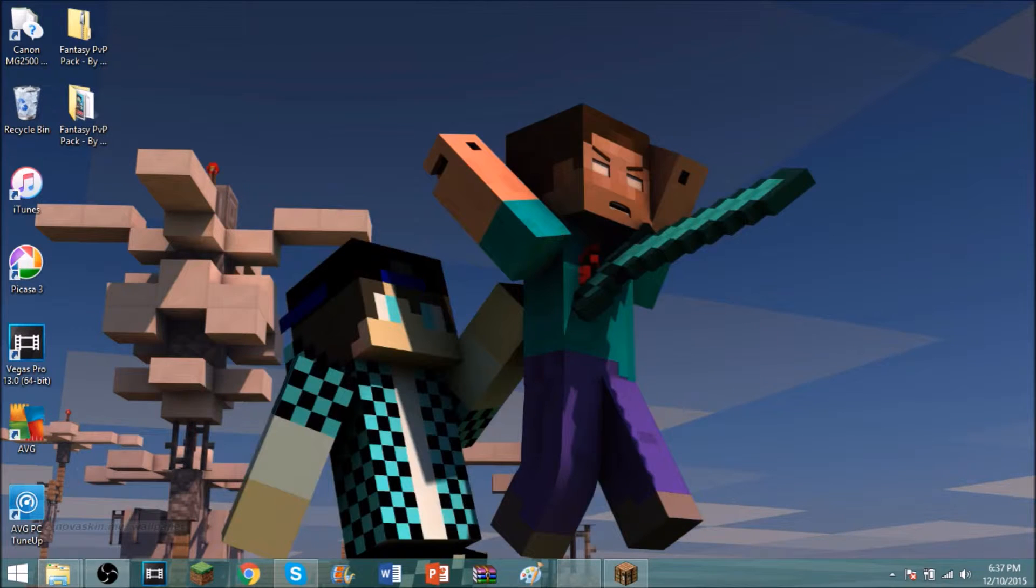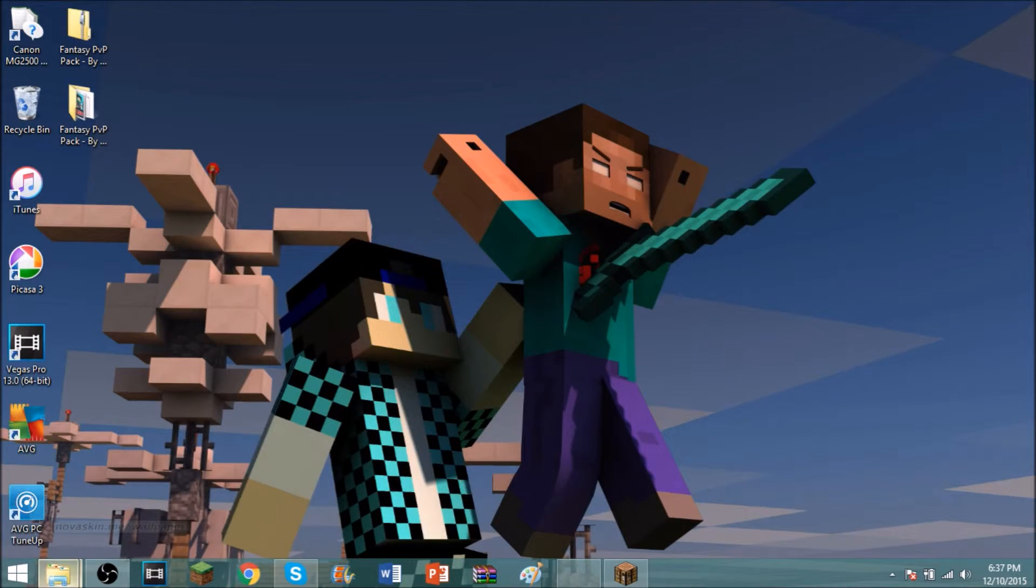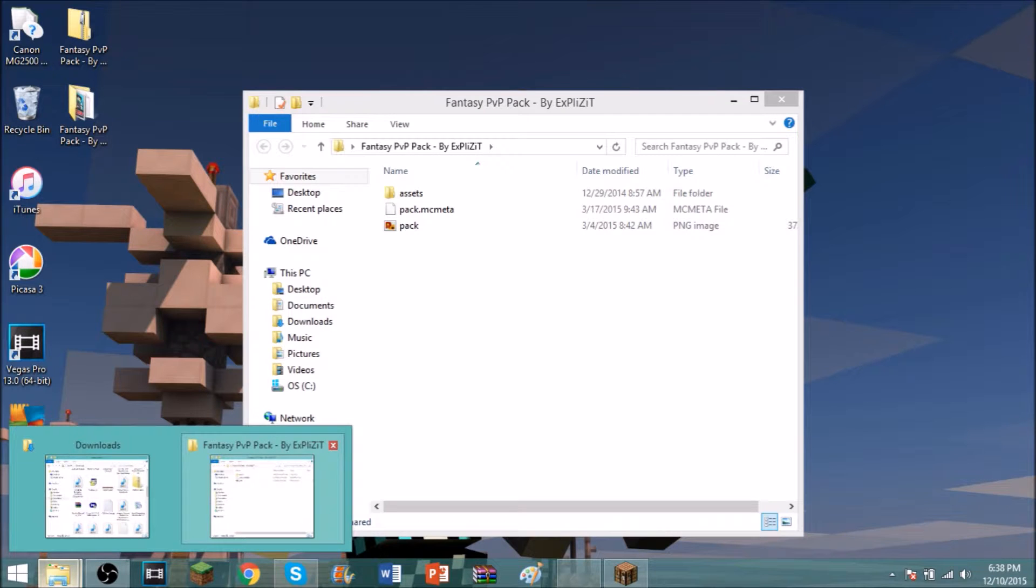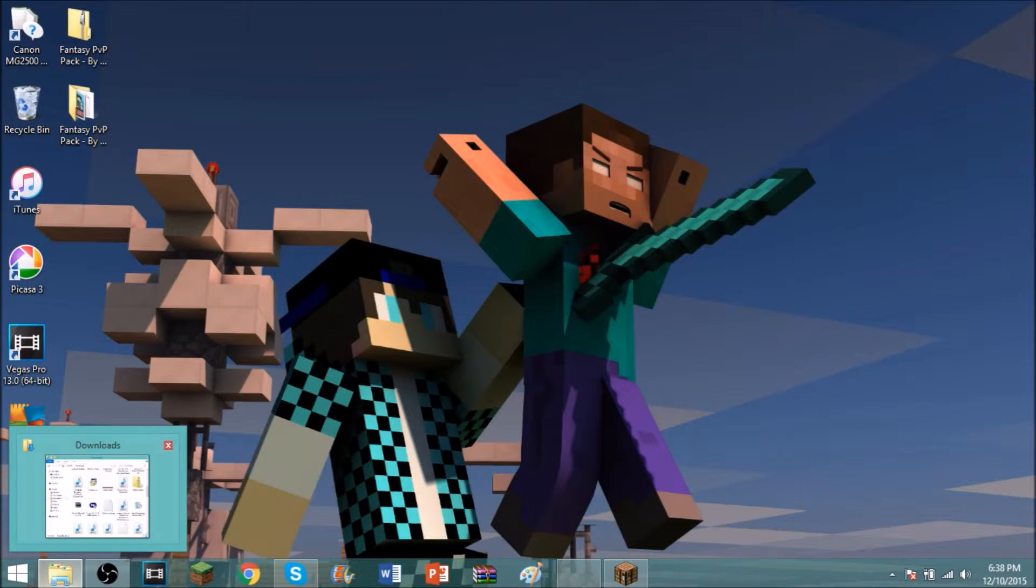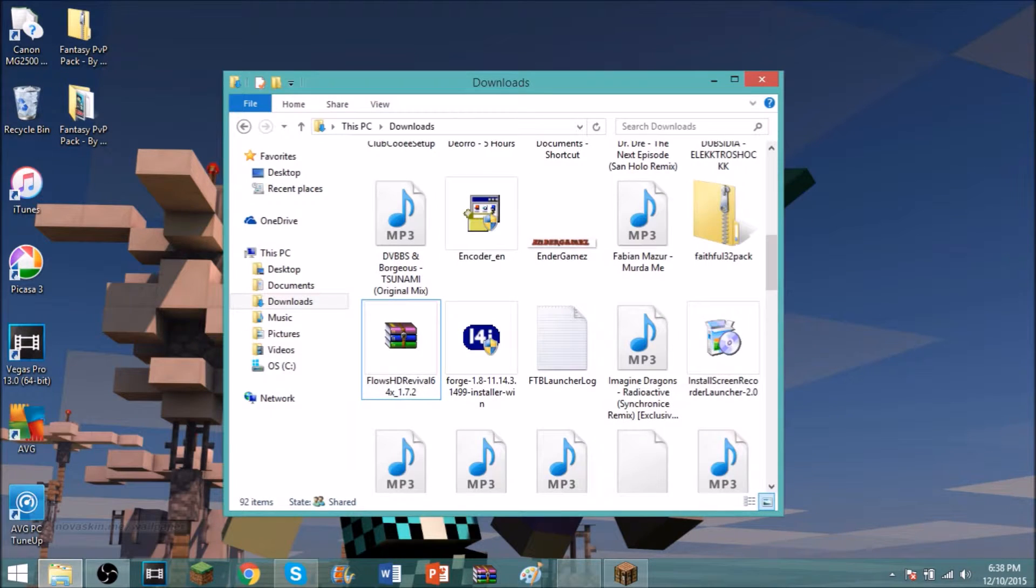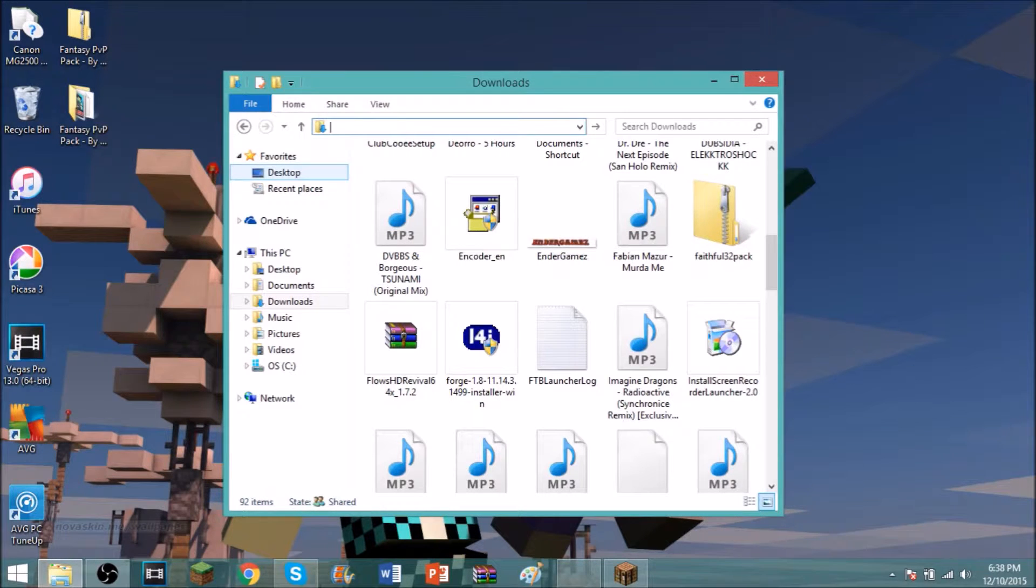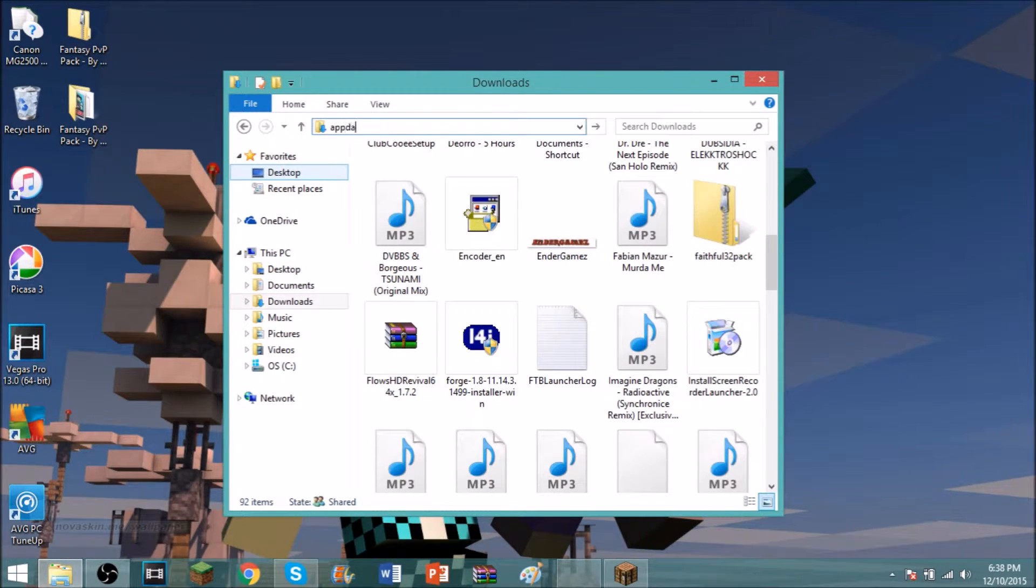So then what you want to do is open up your files and you want to go to wherever .minecraft is. So for Windows and I think also Mac, you do percent, app, data, percent.